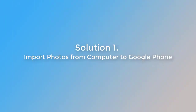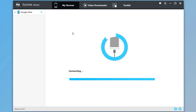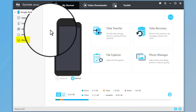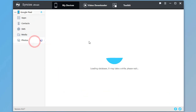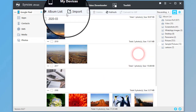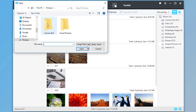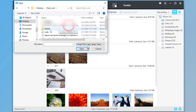Solution 1: Import photos from computer to Google phone. Let's start Syncs Mobile Manager. Connect your Google phone to the computer. Then go to Photos, click on Import, and choose Photos from computer.